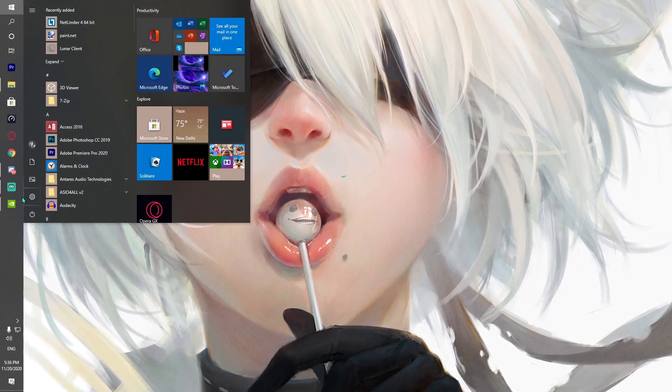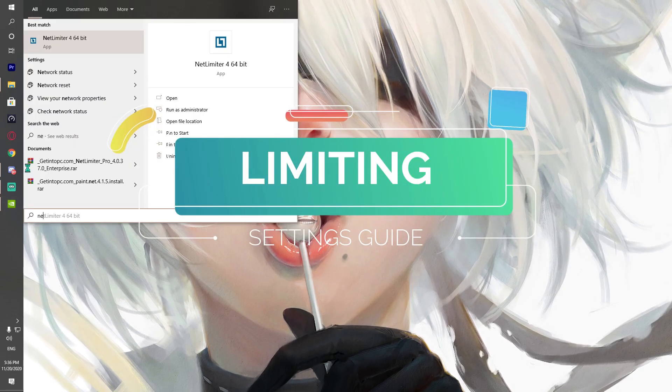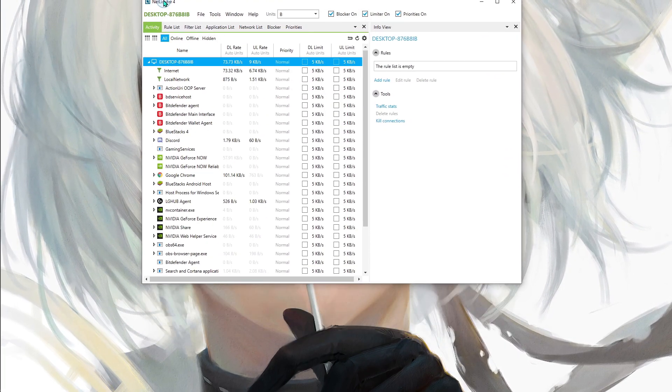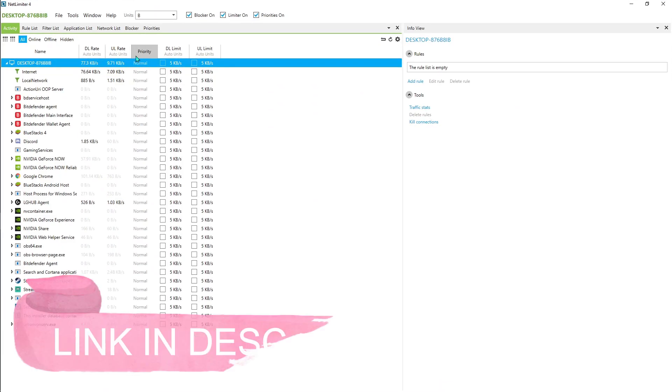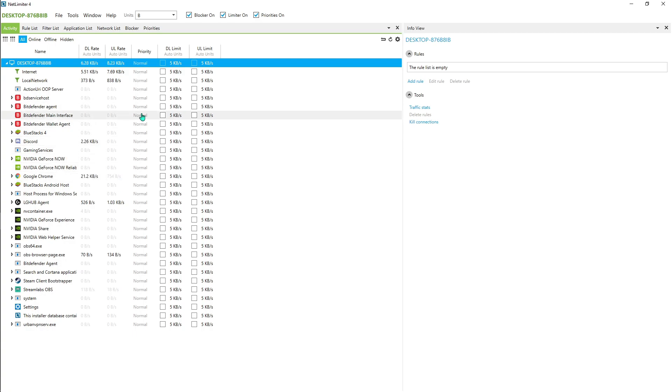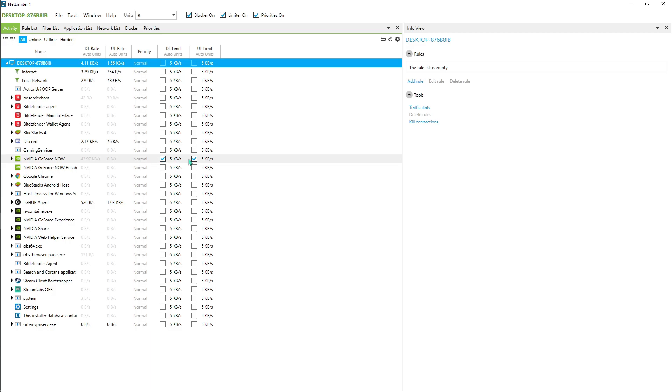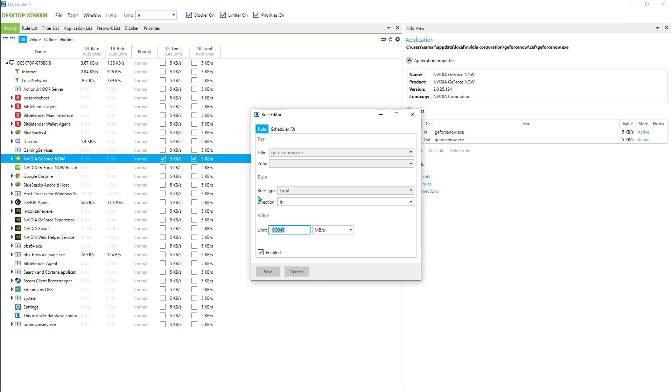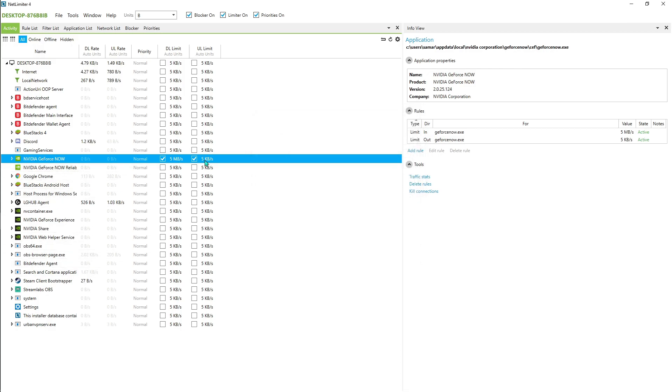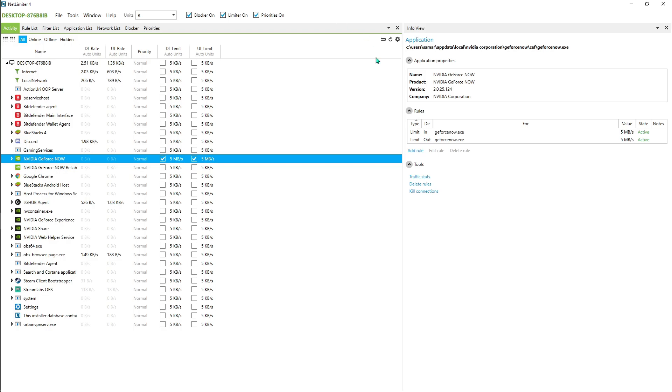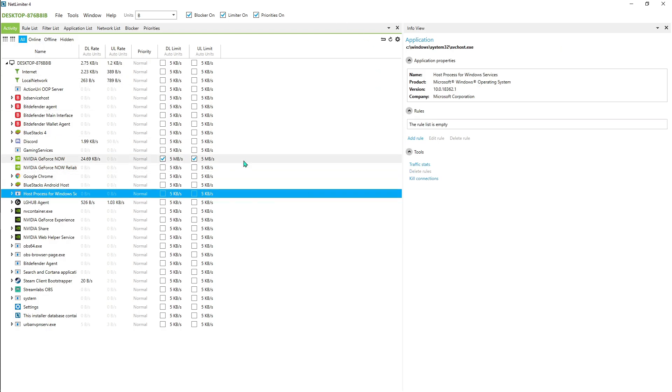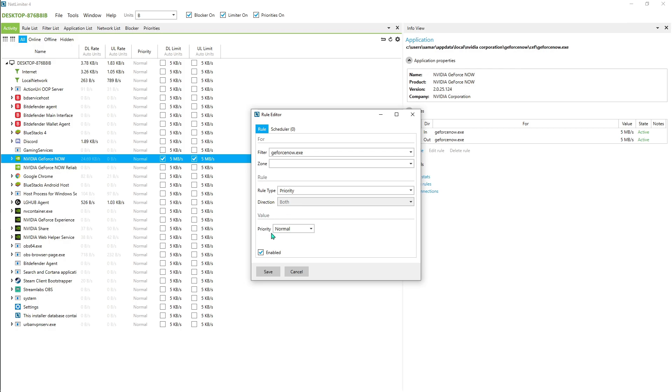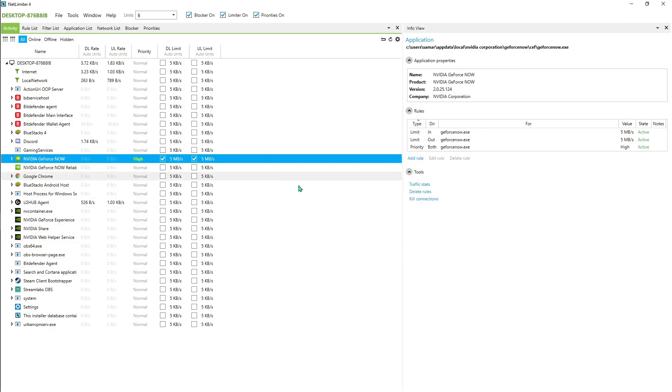Here comes another part from which you can reduce the latency of your games. You need NetLimiter 4 - I'll be leaving a link to this application down in the description. Once you are here, you see NVIDIA GeForce Now currently using your internet. Check both of these checkboxes right in front of it. Double-click on the 5 kbps and in the direction go to Mbps and write in 5. So 5 Mbps, and over here go for 5 Mbps for out.